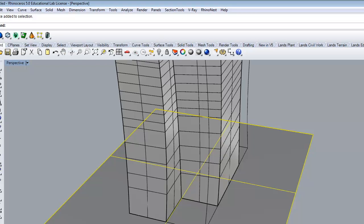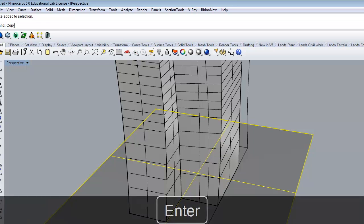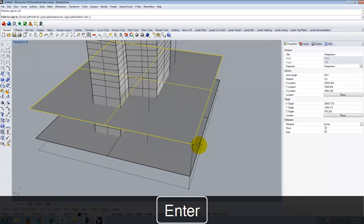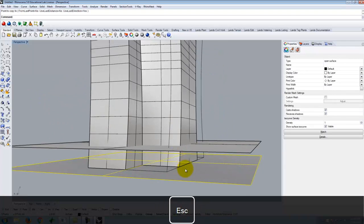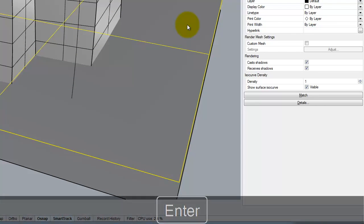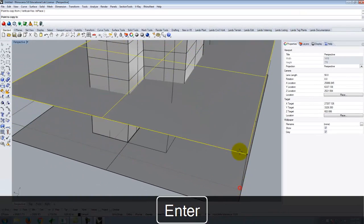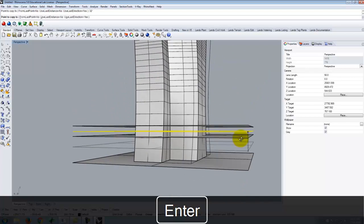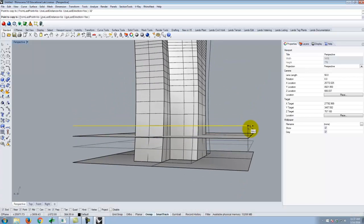The first floor is going to be a lobby at 24 feet, so I'll do a copy vertical by 24 feet. Then my next 36 floors are at 16 feet each. I could do a copy vertical at 16 feet, then 32 feet, and keep going up at 16-foot intervals — but that's a lot of work and a lot of math to do in my head. So I'm not going to do that; instead I'll use an array.